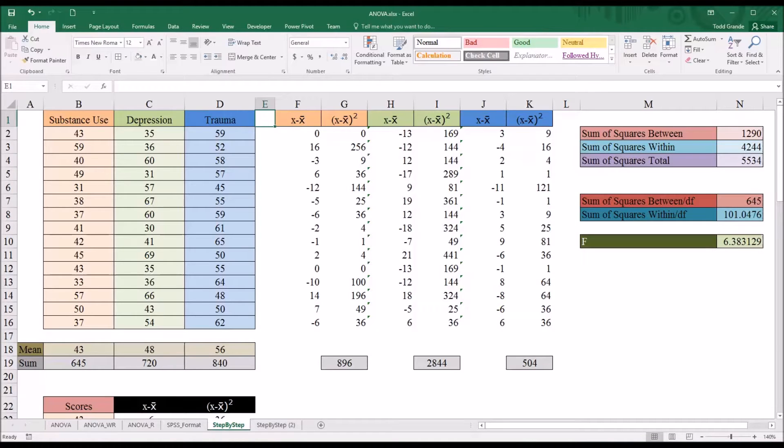Hello, this is Dr. Grande. Welcome to my video on conducting an ANOVA step-by-step using Microsoft Excel.